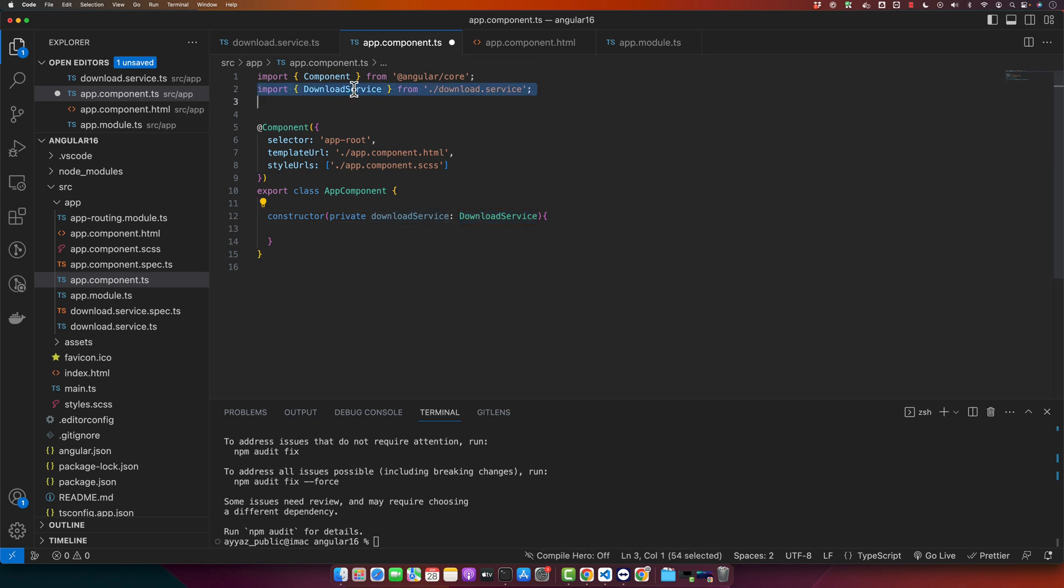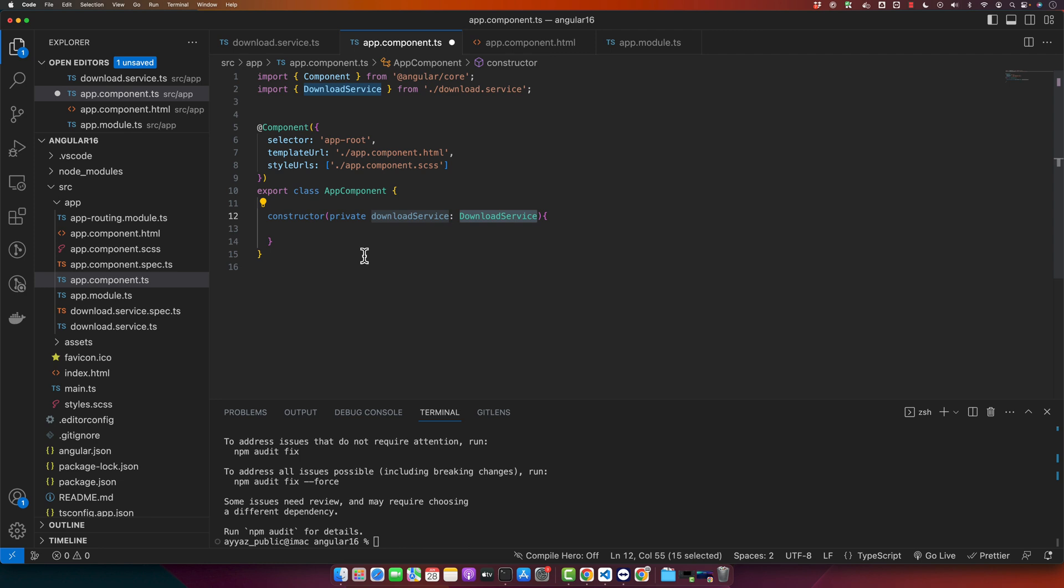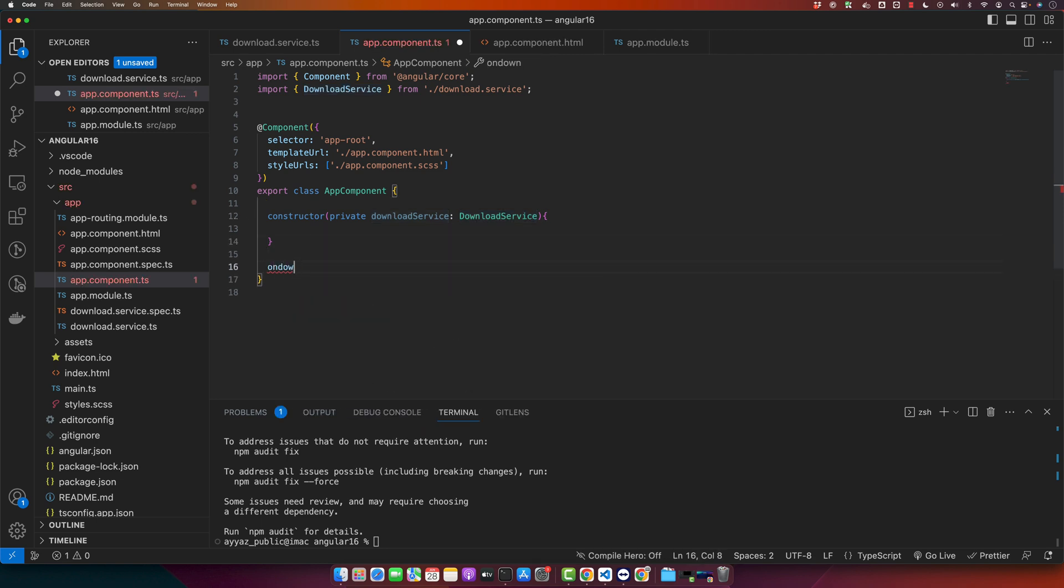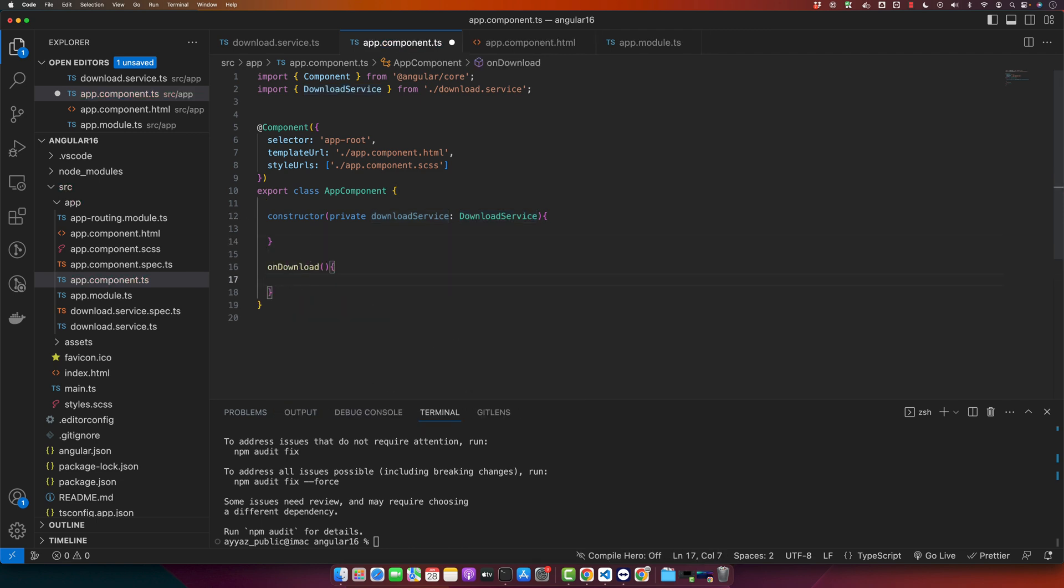I have imported the download service and I have injected it as well. Now let's call the download file function when the user clicks on a button. We will need a function in our component that calls the download file function in the service.